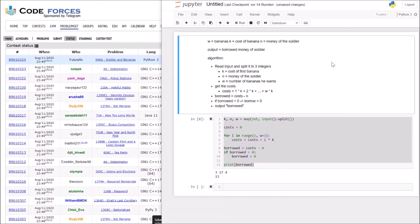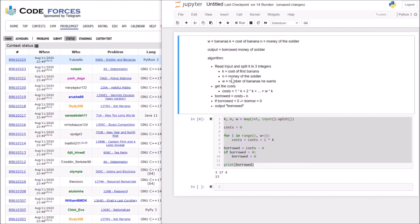So this was the Soldiers and Banana problem. Thank you for being with me. If you have any questions, feel free to comment there. If you like it, tell me. If you don't like it, tell me too. Tell me what you think about the music. Tell me what you think about the format. I appreciate every feedback. Thank you and see you.